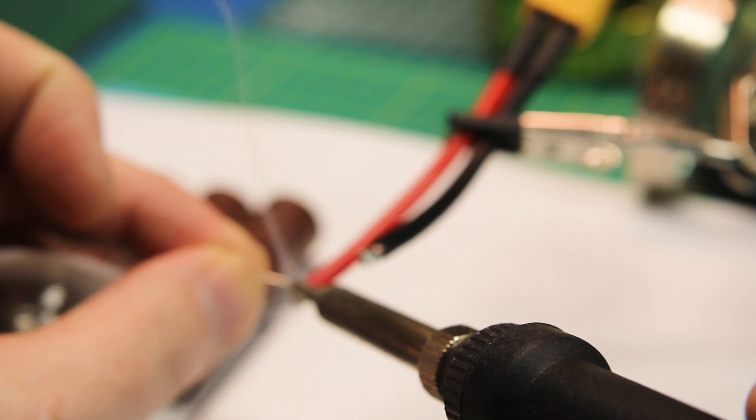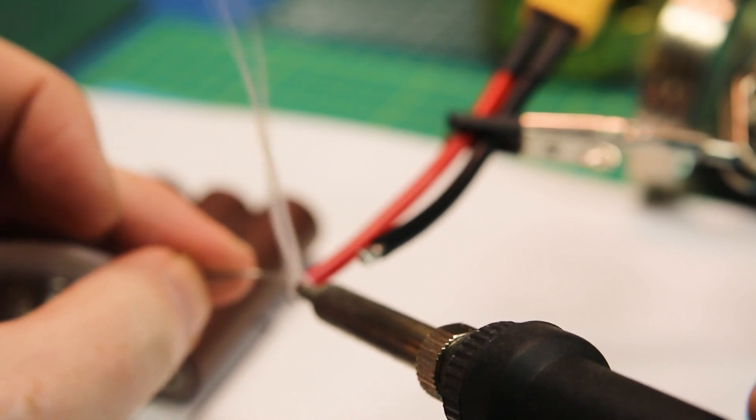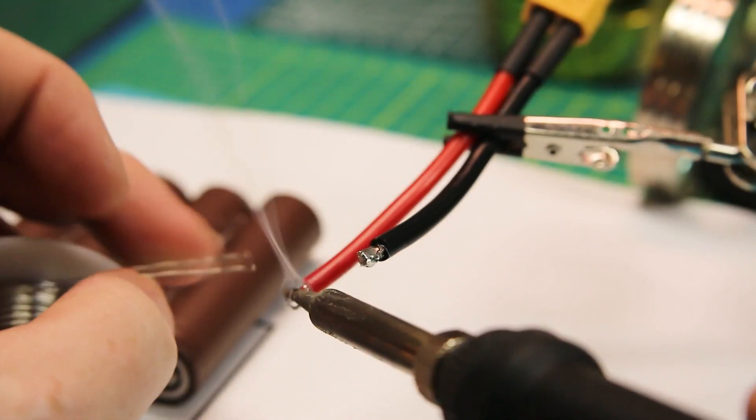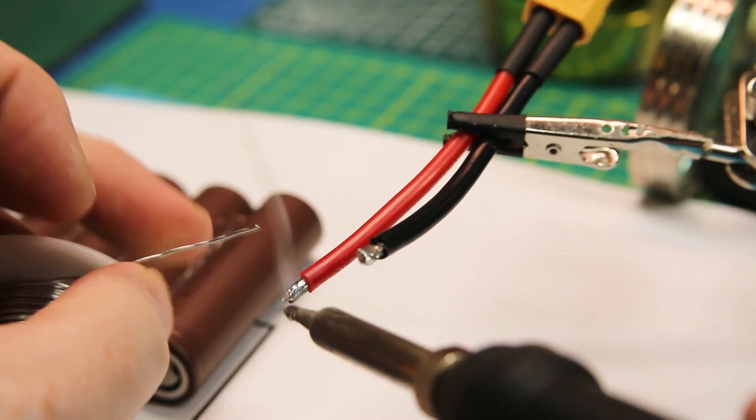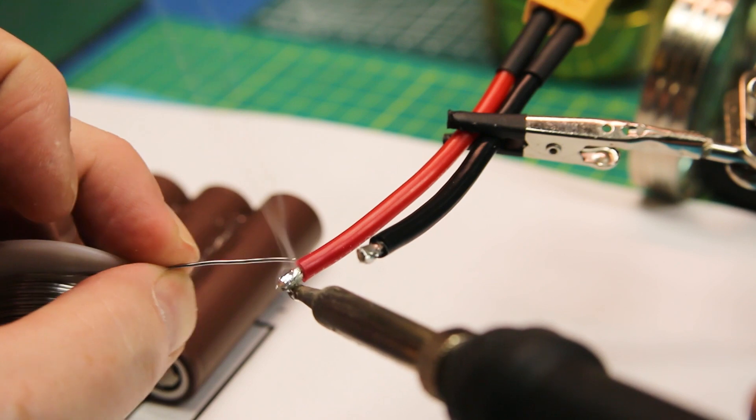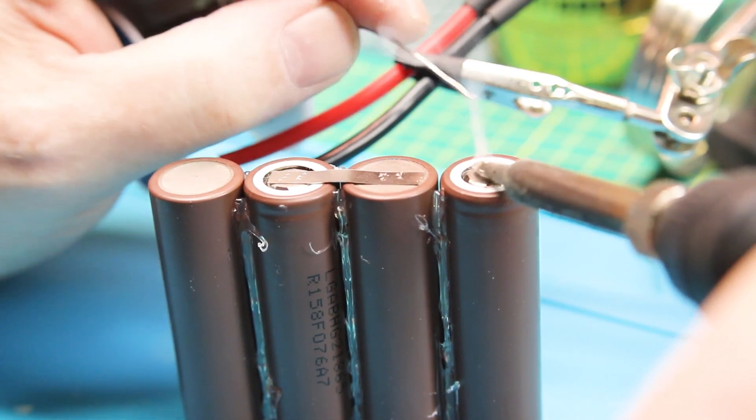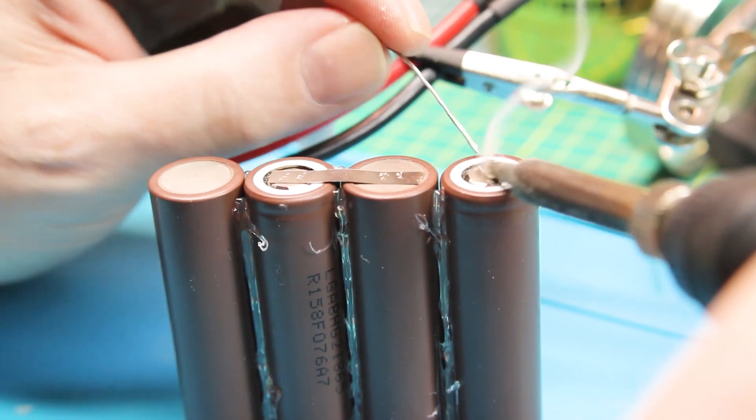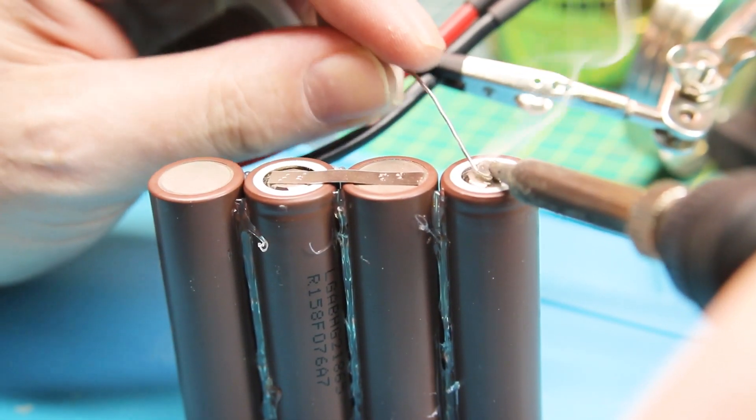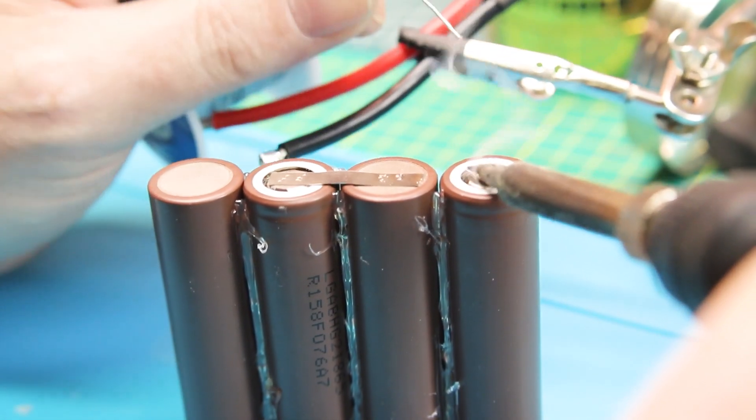Tin the other end of our wires, tin the ends of our batteries as well, then go ahead and join them up.